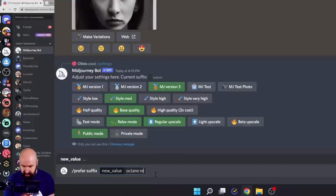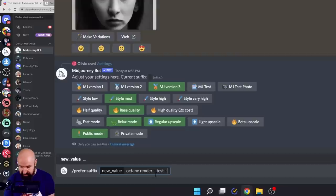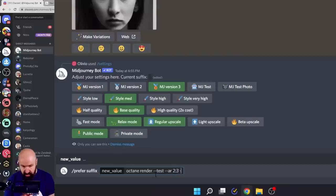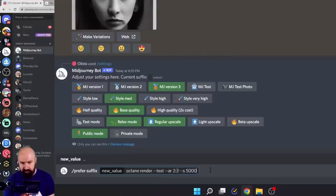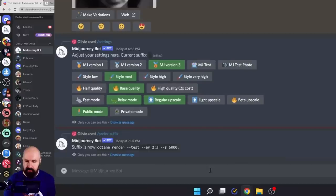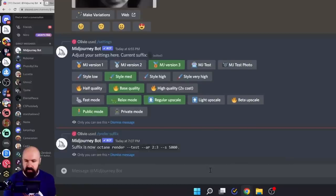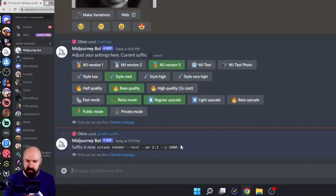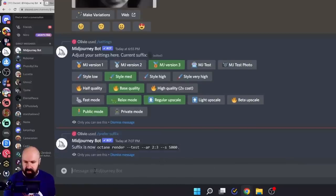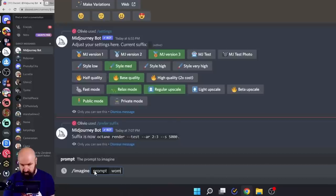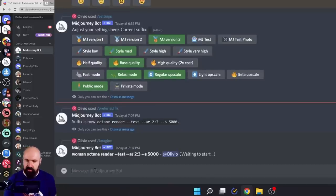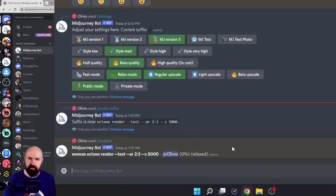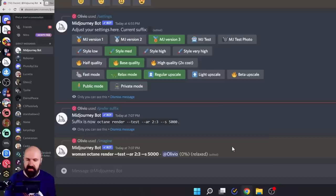let's write octane render --test --ar two by three --s. Let's go with 5000. And when I hit enter, you can see this is now my new suffix. So every time I enter a new prompt, this is going to be added automatically at the end of my prompt. So if you want to have a lot of prompt variations, this is an easy way to do that.